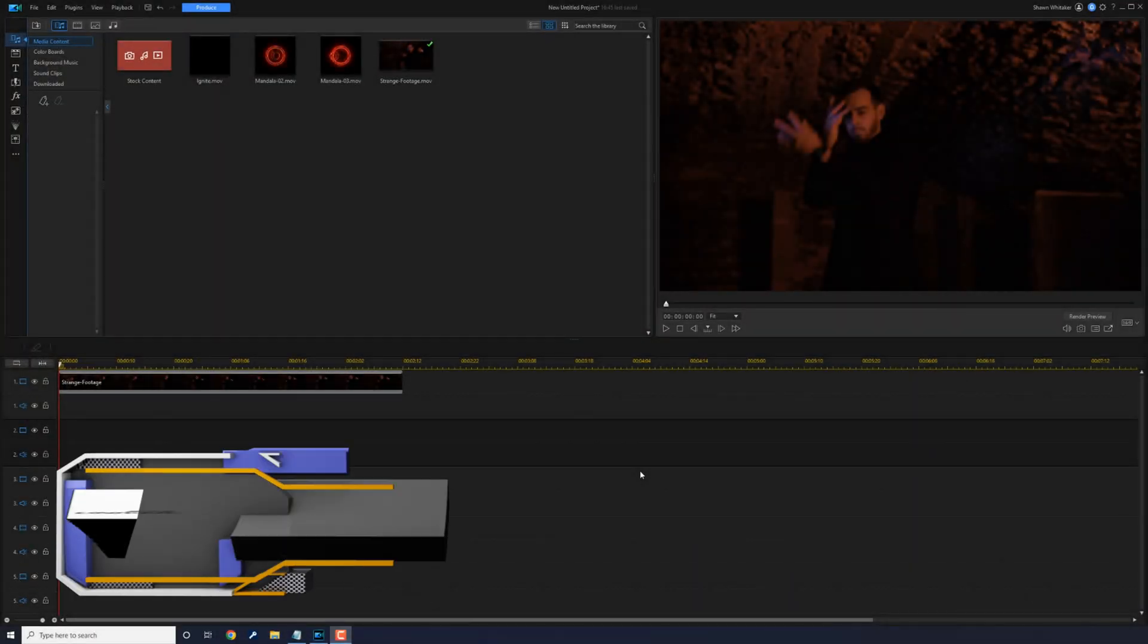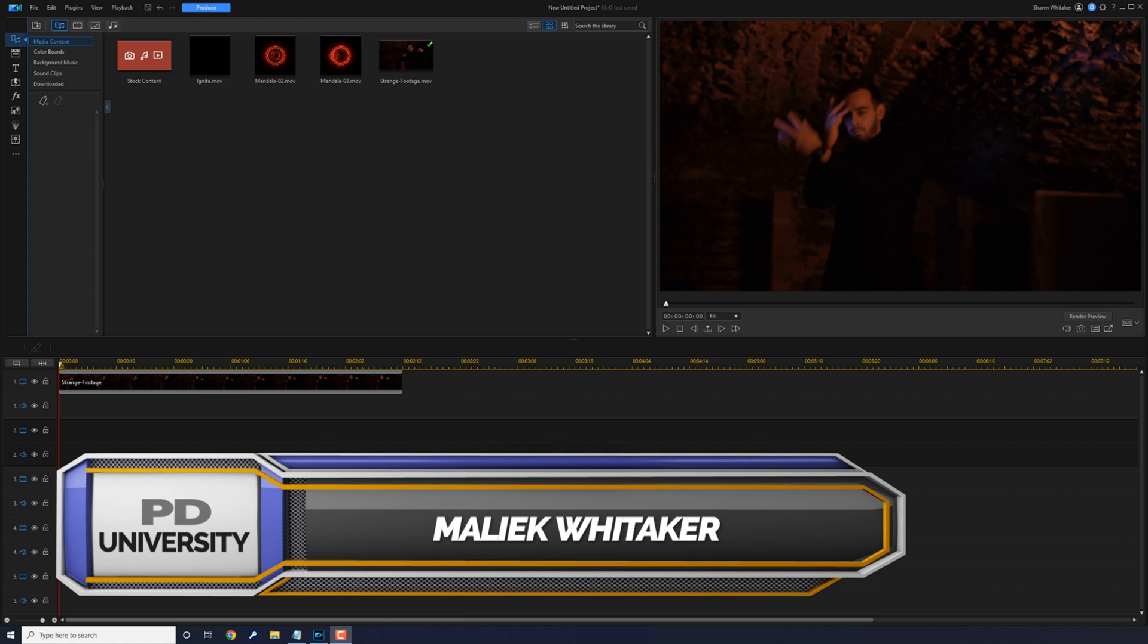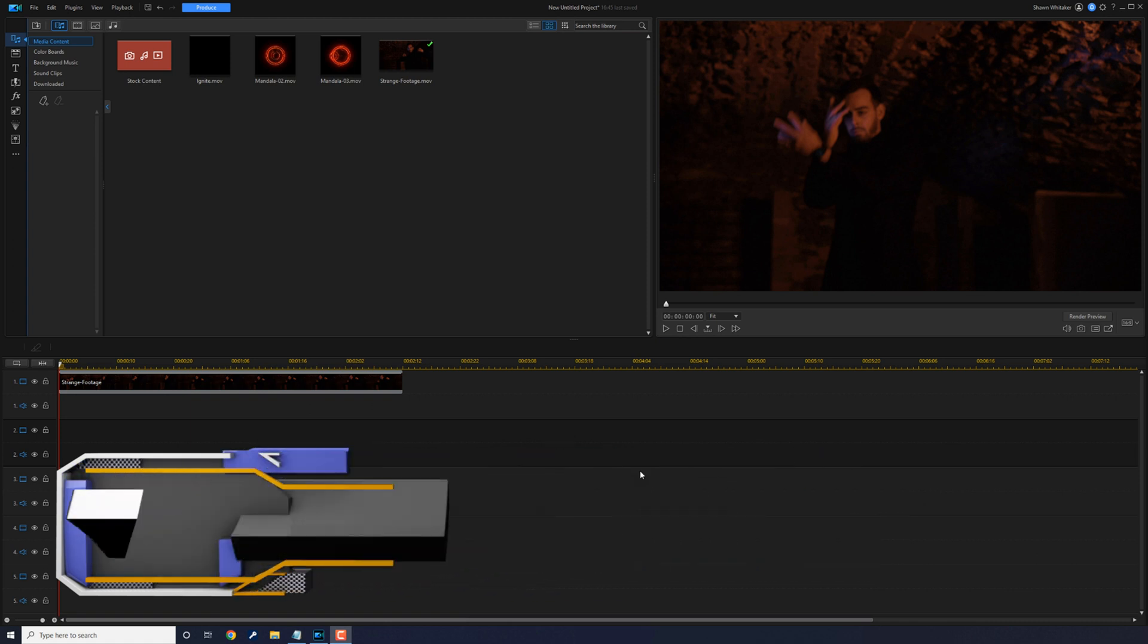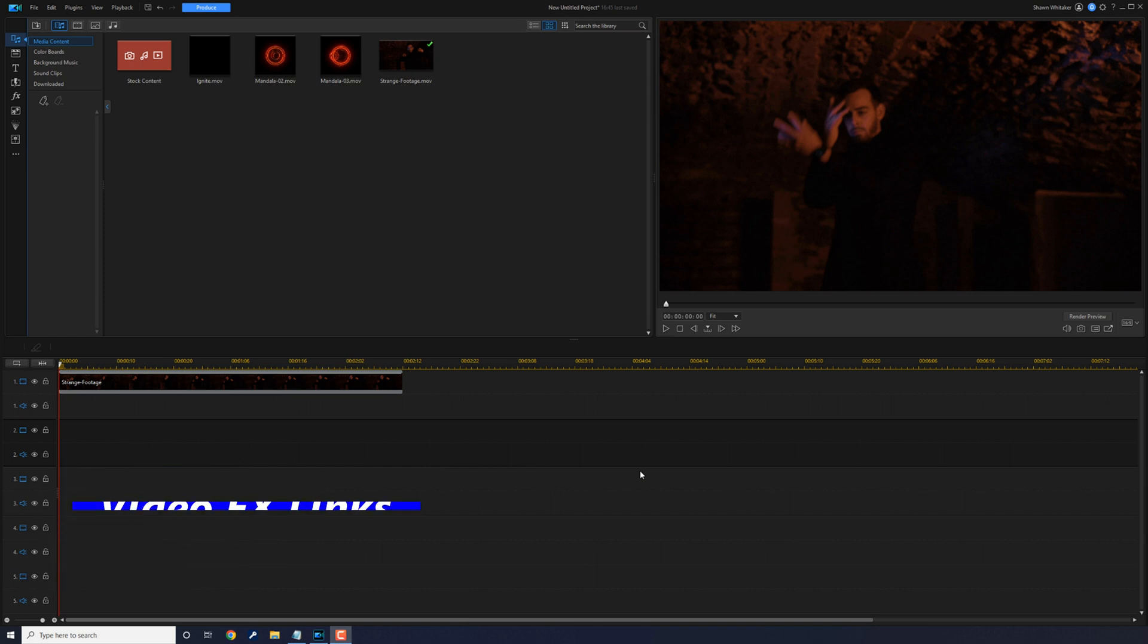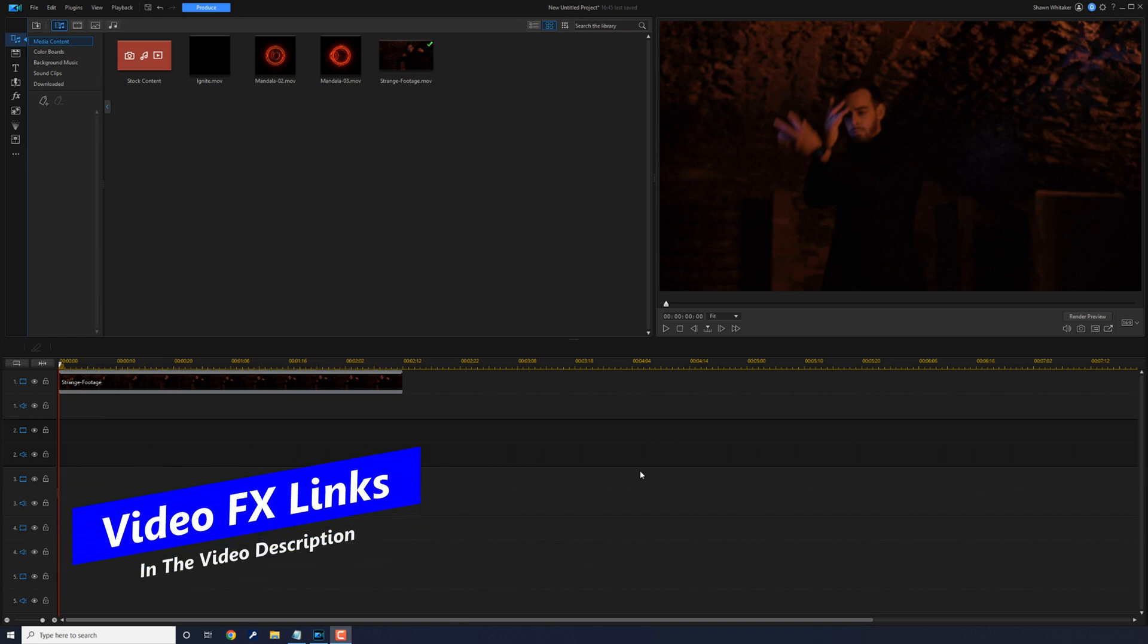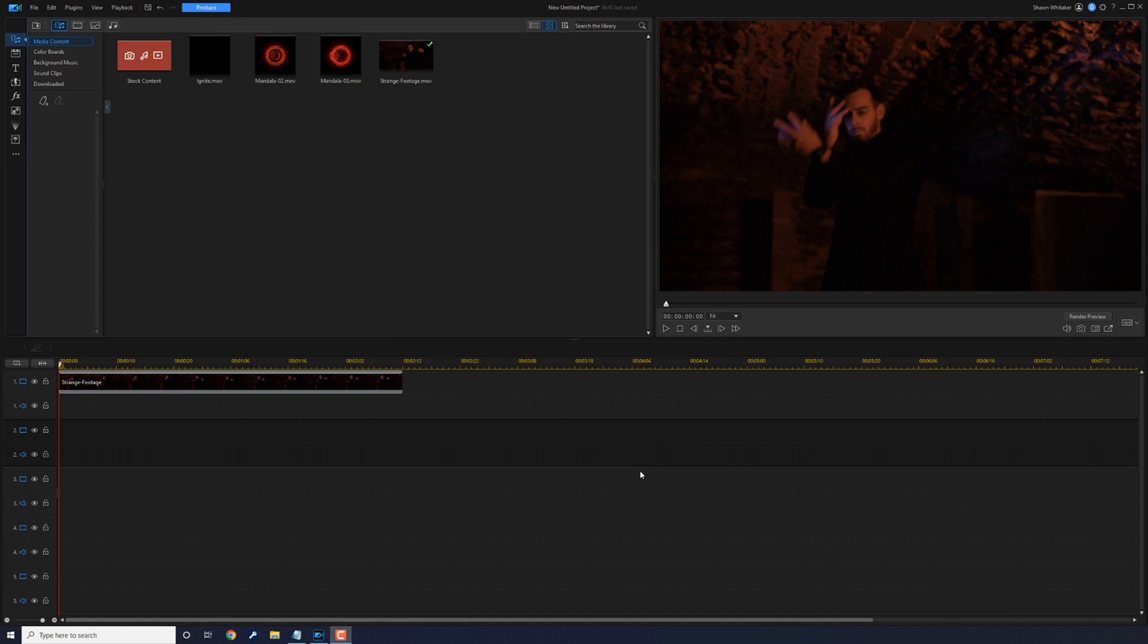I'm going to show you how to make the Doctor Strange effect using Power Director and some of my favorite video effects from Big Films. Links to the video effects I use in this tutorial are in the video description. Let's get mystical.